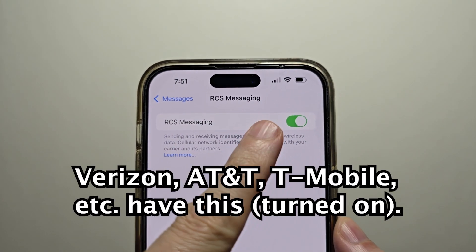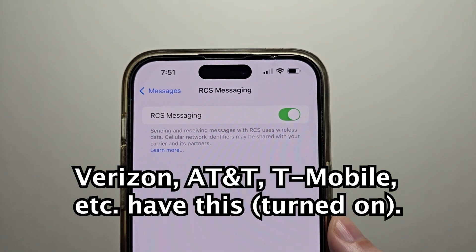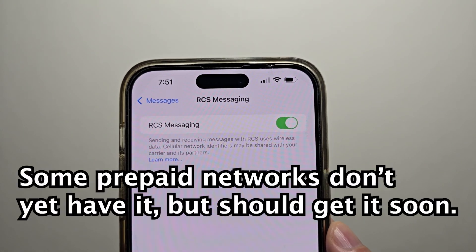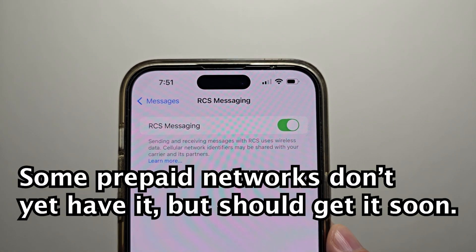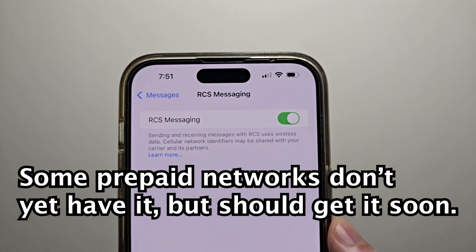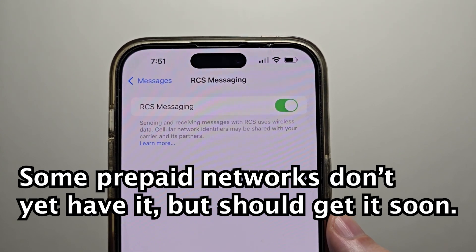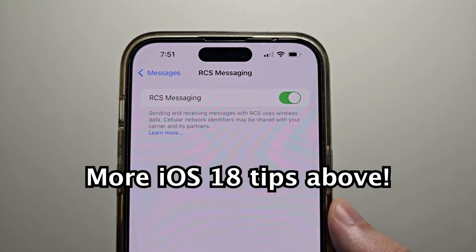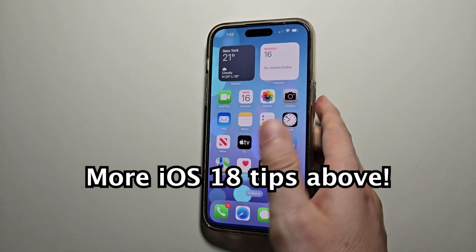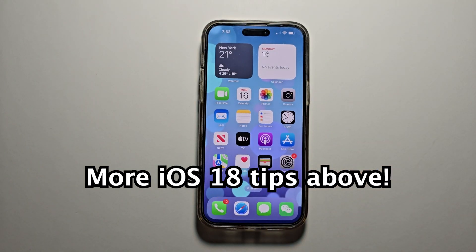Now almost all carriers do have this option. There are some prepaid networks that don't yet have it, but they should get it soon. Alright guys, thanks for watching, hope this helped out. I'll see you next time.